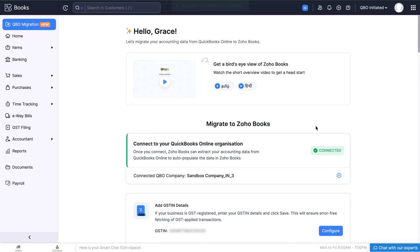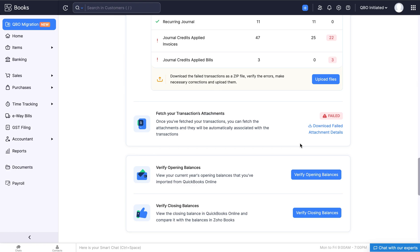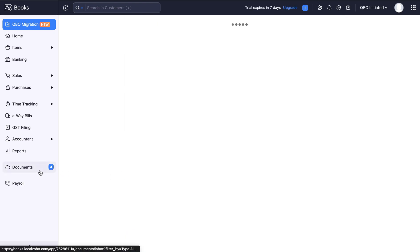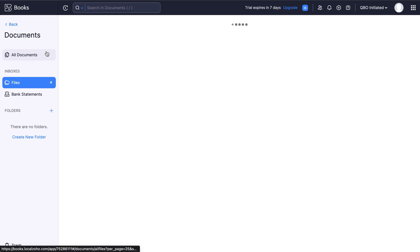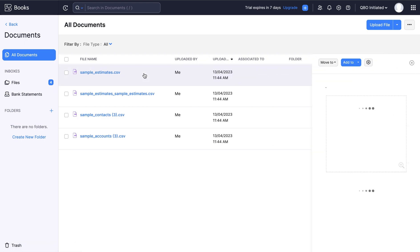If some of the attachments are not fetched, you can download the error reports zip file by clicking the download failed attachment details here. You can also go to the documents module on the left sidebar and click all documents. Now you will be able to view all the failed attachments and associate them to the respective transaction manually.